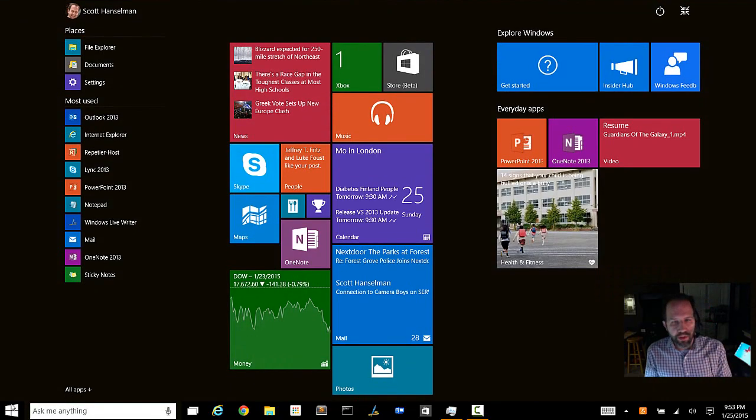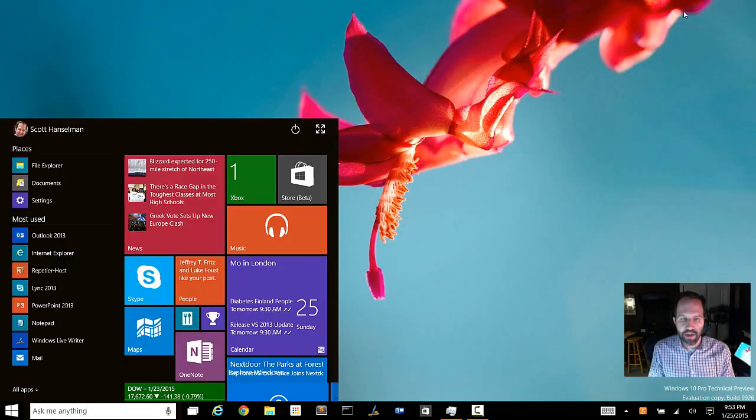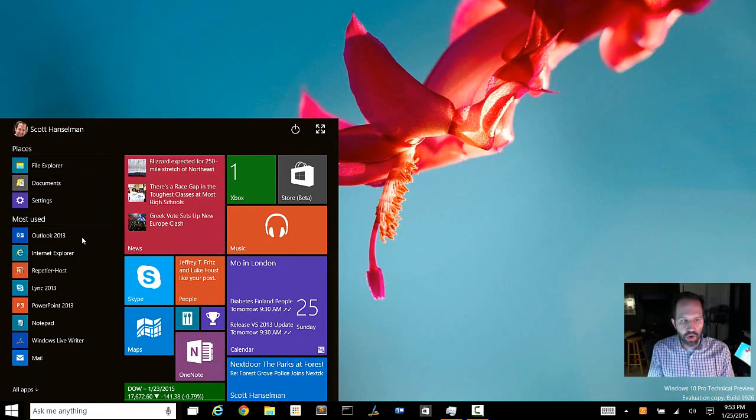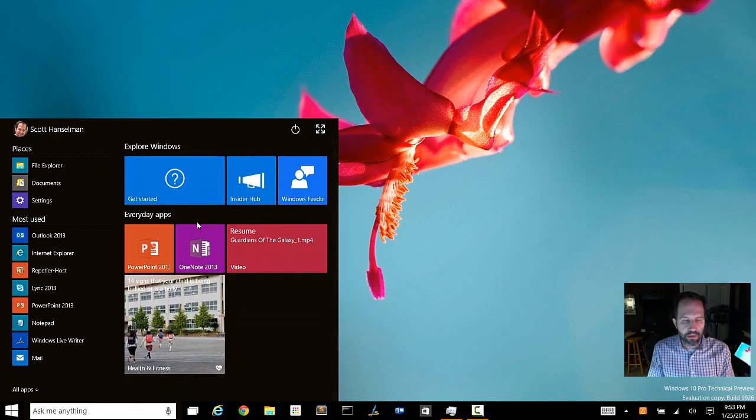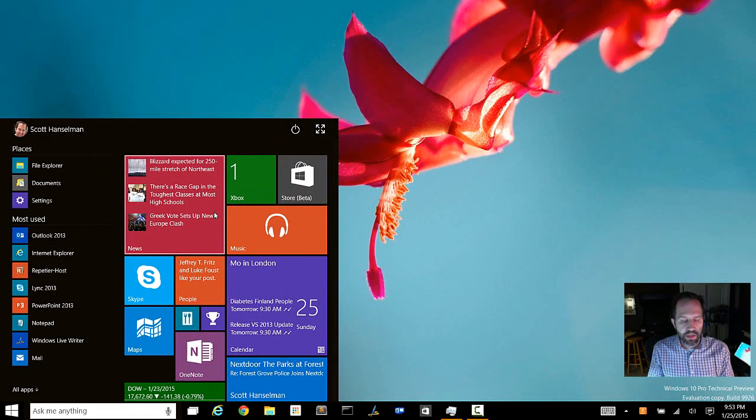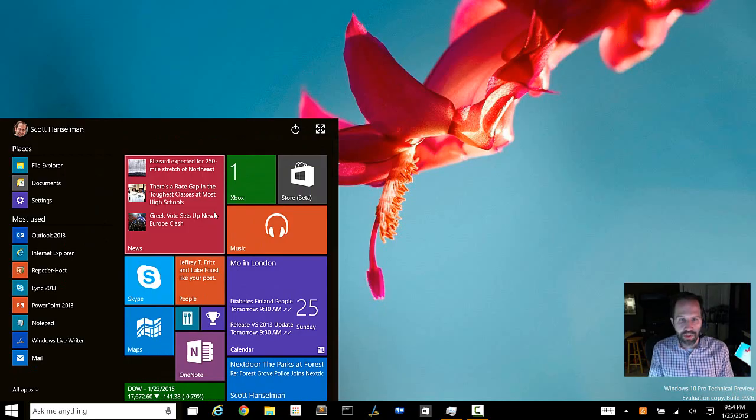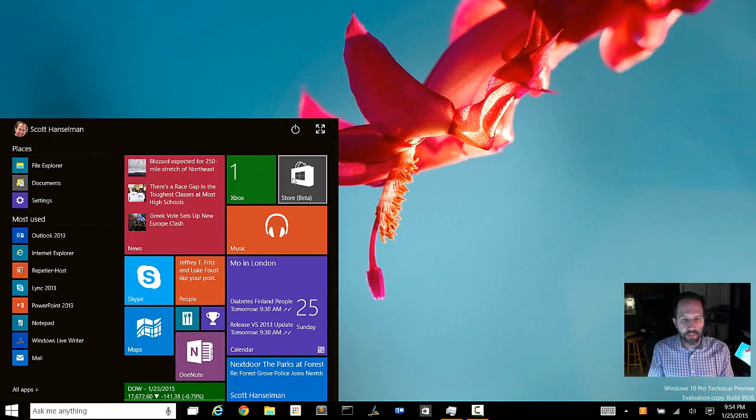One other thing to point out that you can't really see by looking at this, but if you're a developer, they've actually rebuilt the start menu entirely in XAML. This is the technology that you'll use to make Windows 10 applications. And all of this has been written in XAML.